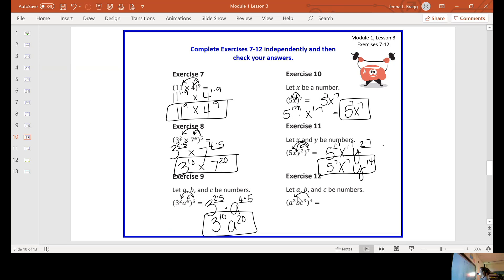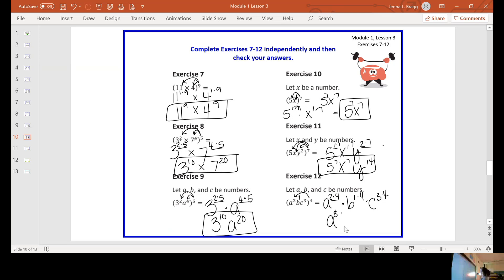Be careful with twelve because all of these have exponents. B has an exponent even though there's one not written — there's one b, so my exponent is one. I have a to the second being raised to the fourth, so I multiply that by four. Times b to the first raised to the fourth. Times c to the third raised to the fourth. So I end up with a to the eighth, times b to the fourth, times c to the twelfth.